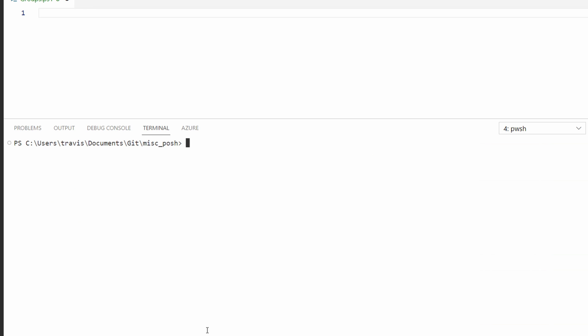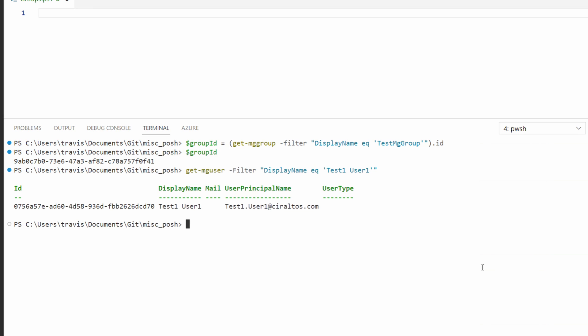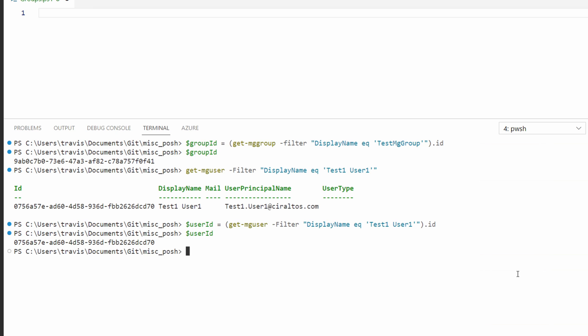Let's start by assigning the group ID to a variable. This command runs the get mg group filtering on display name test mg group, but it only returns the ID property and then it assigns that to the group ID variable. We can see our group ID by viewing the variable. Next, we need to get our user's ID. Let's use the get mg user command. Here we're using the get mg user filtering on display name and that user count is test1 user1. That's good, but we only need the user ID. So just like the group ID, let's create a variable called user ID. Then we'll pass in that same command only returning just the ID. Now if we view user ID, we've got our user ID for that user.